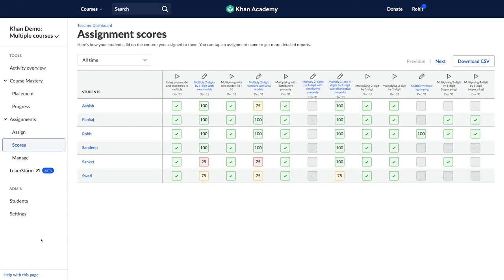If we look vertically and if there are a lot of reds for a particular assignment, it can indicate that a majority of the students have not understood a particular topic and that topic could be revisited in a class by the teacher.